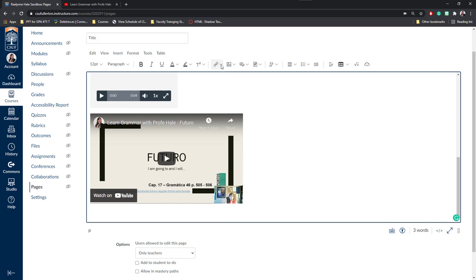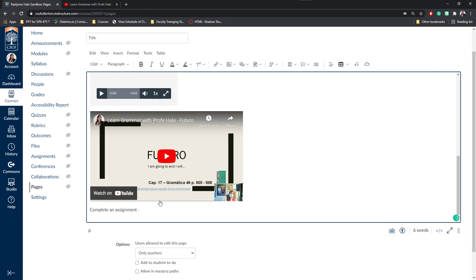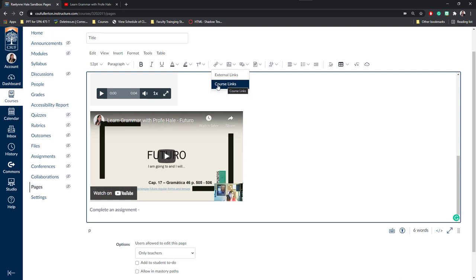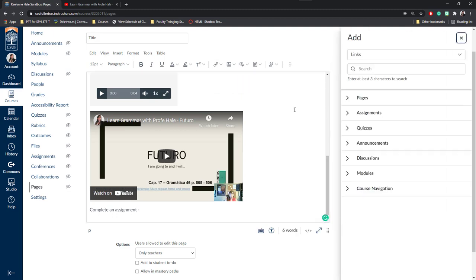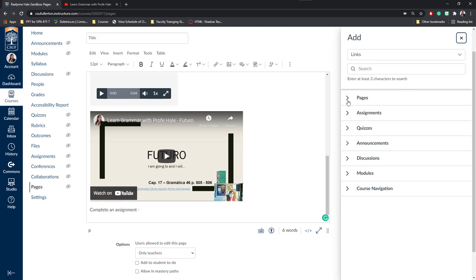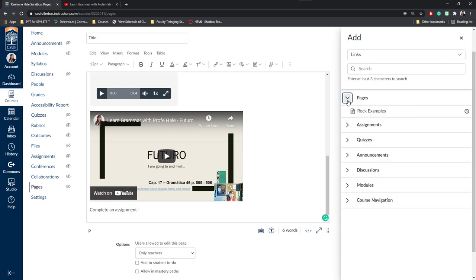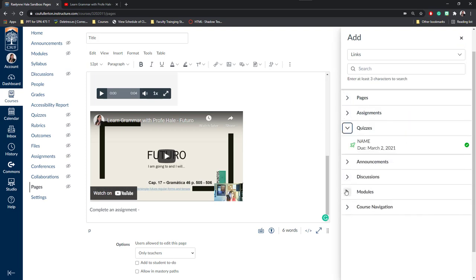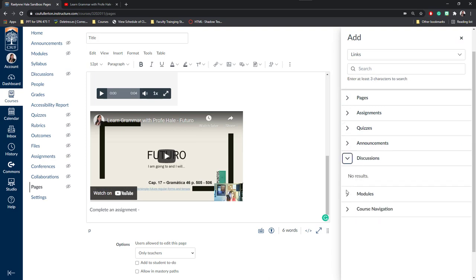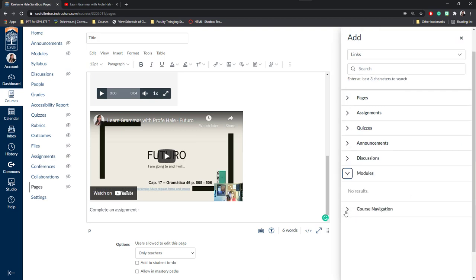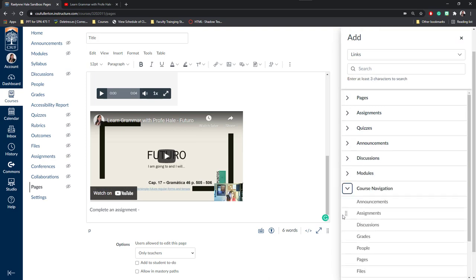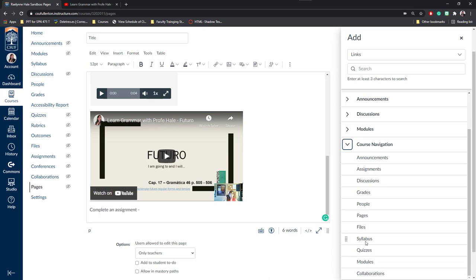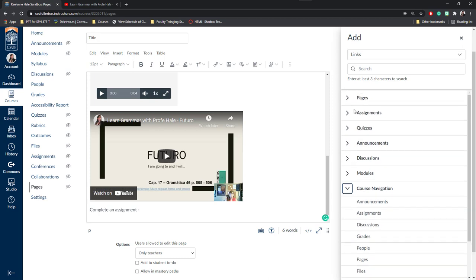You can also insert course links so that students can access directly different areas on your course. So let's say I want them to watch this video and then complete an assignment. Maybe I want to include the link to the assignment right here on Canvas. I can do this by clicking on the Link. Again, I mentioned before you can add external links, but something really cool about Canvas is this Course Links. So I can go ahead and click on Course Links here. And I can view any page, any assignment, any quiz, announcement, discussion, modules or course navigation that I have. If I want students to review the syllabus, for example, I can click here and add a link to my syllabus.